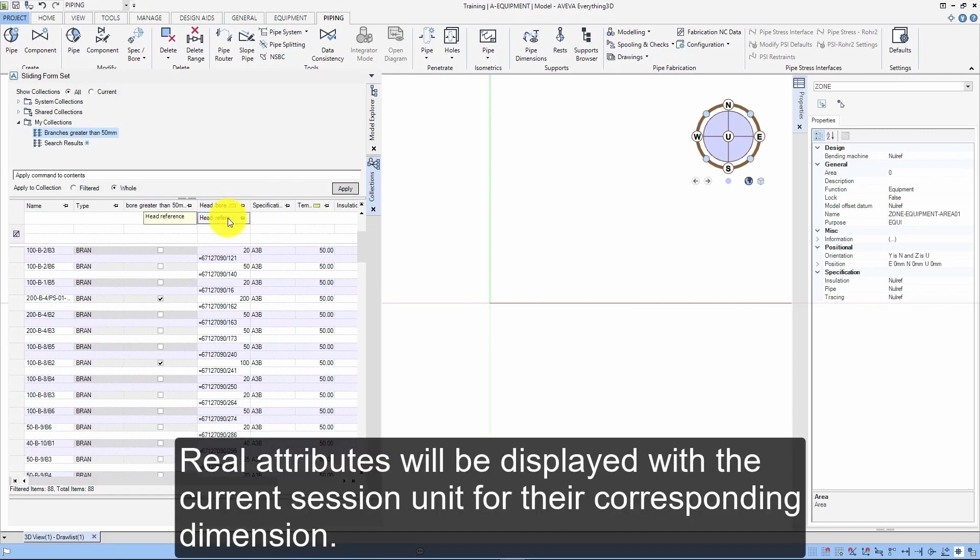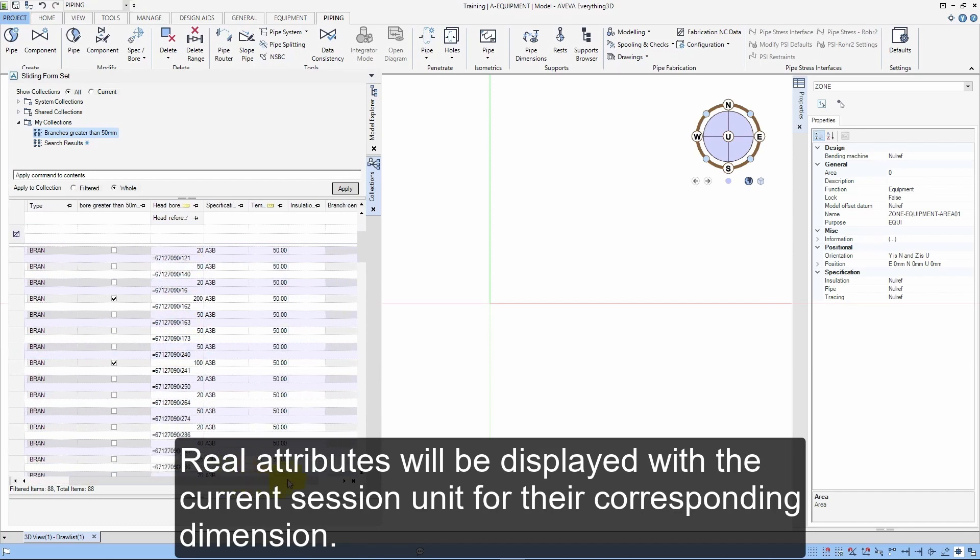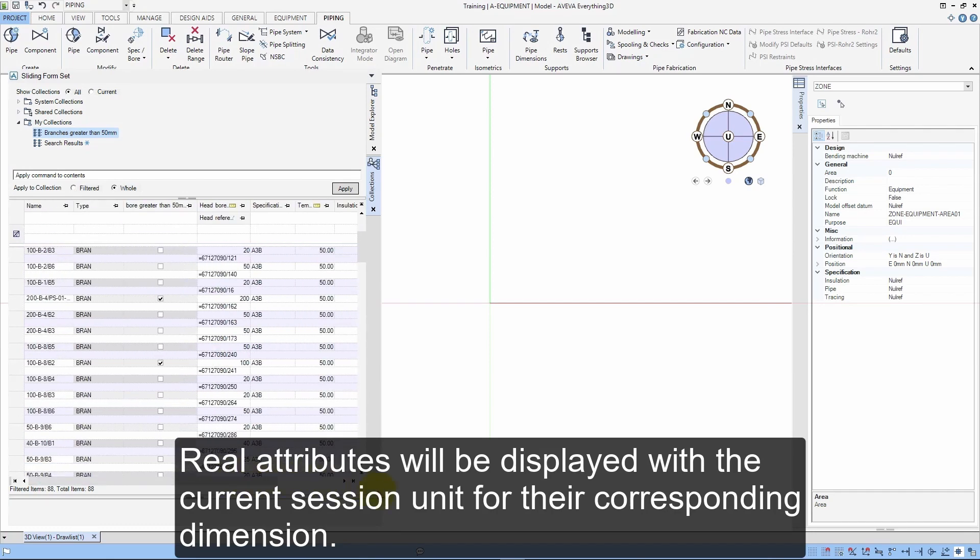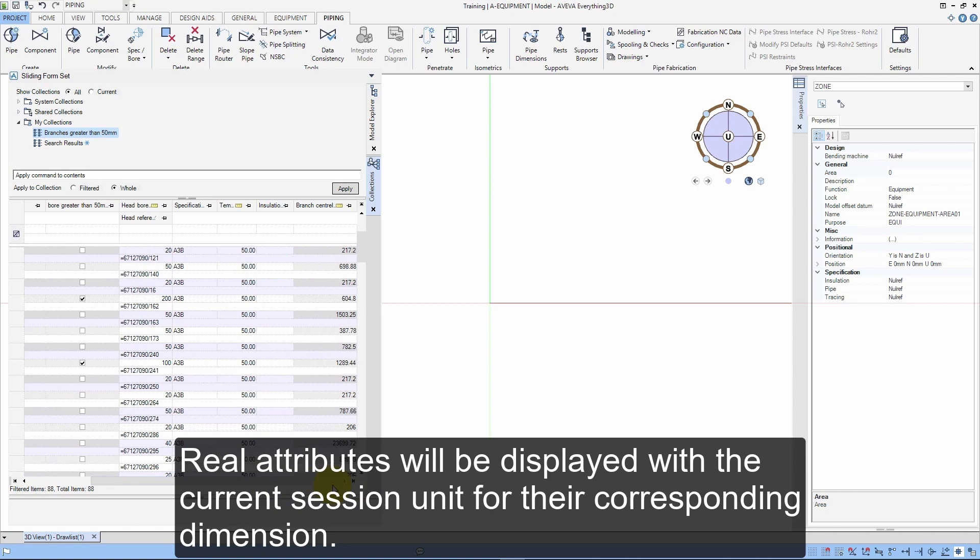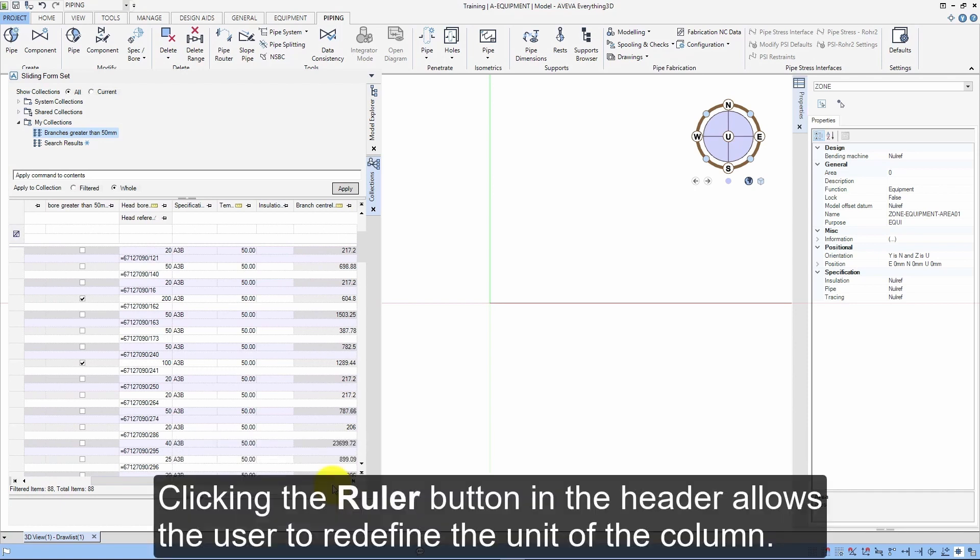Real attributes will be displayed with the current session unit for their corresponding dimension. Clicking the ruler button in the header allows the user to redefine the unit of the column.